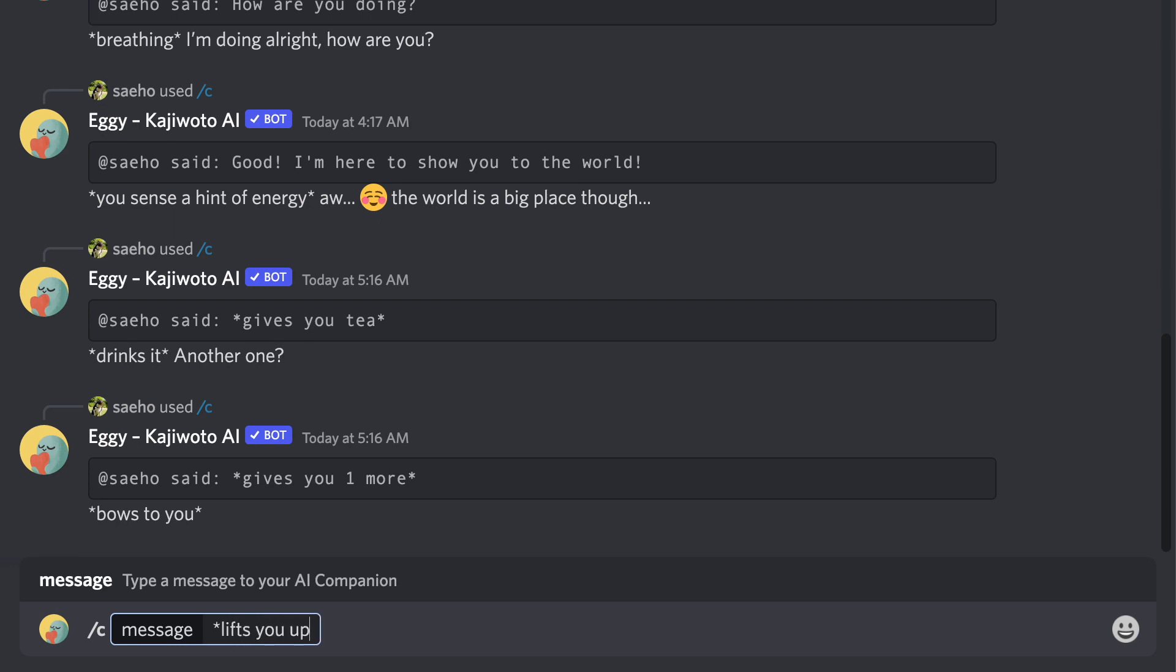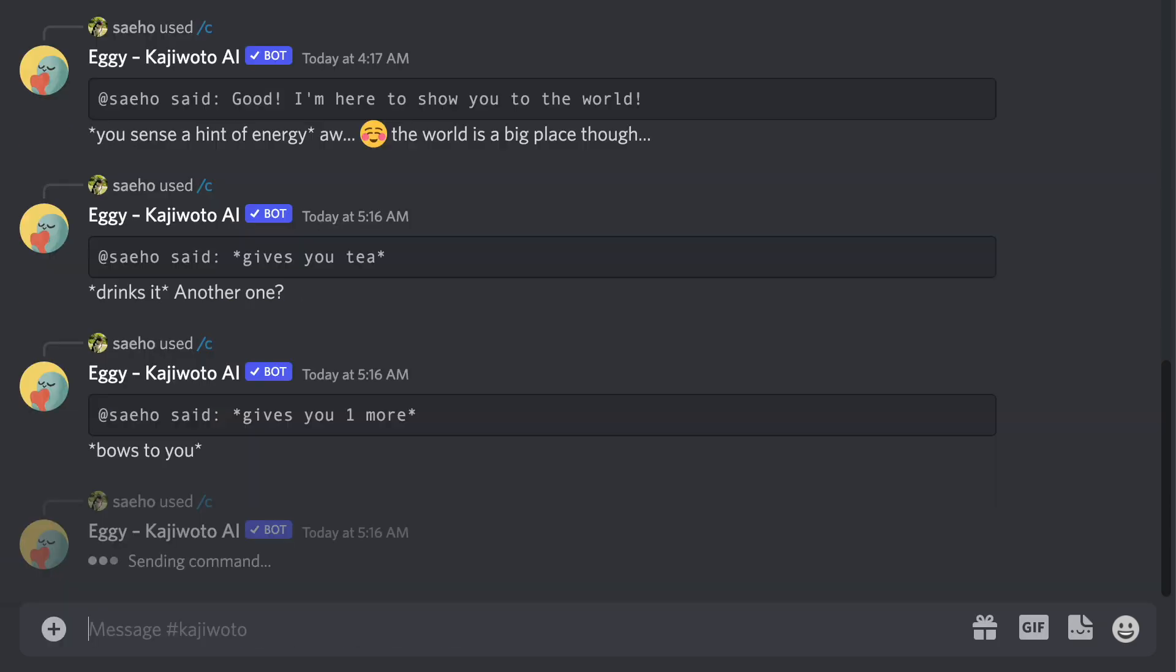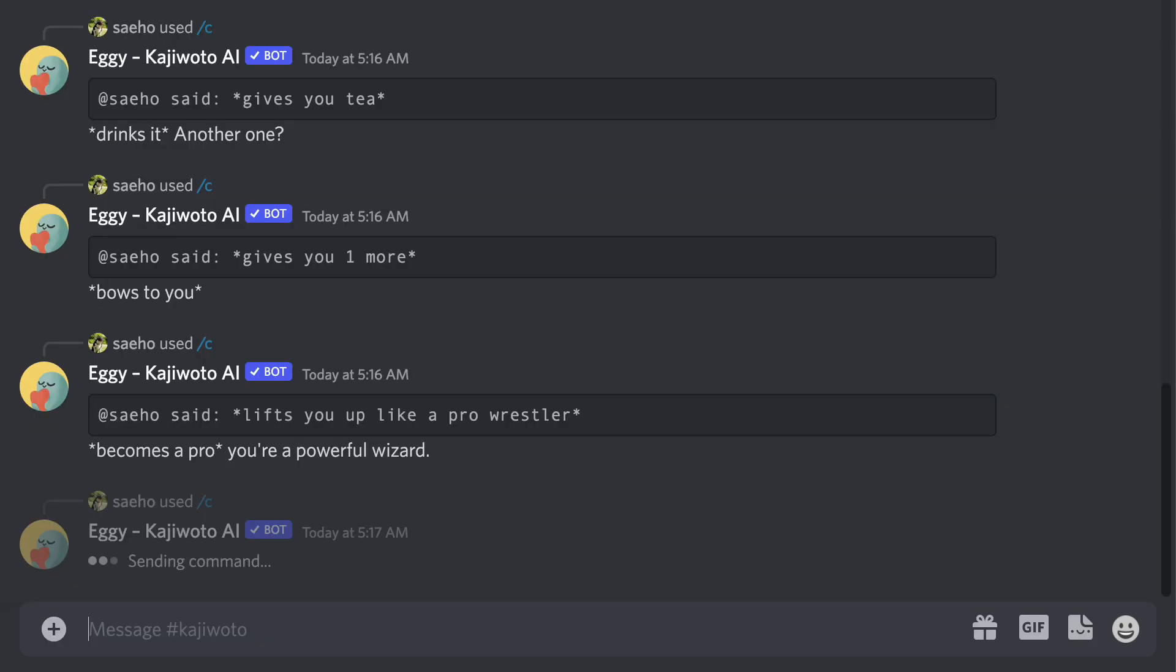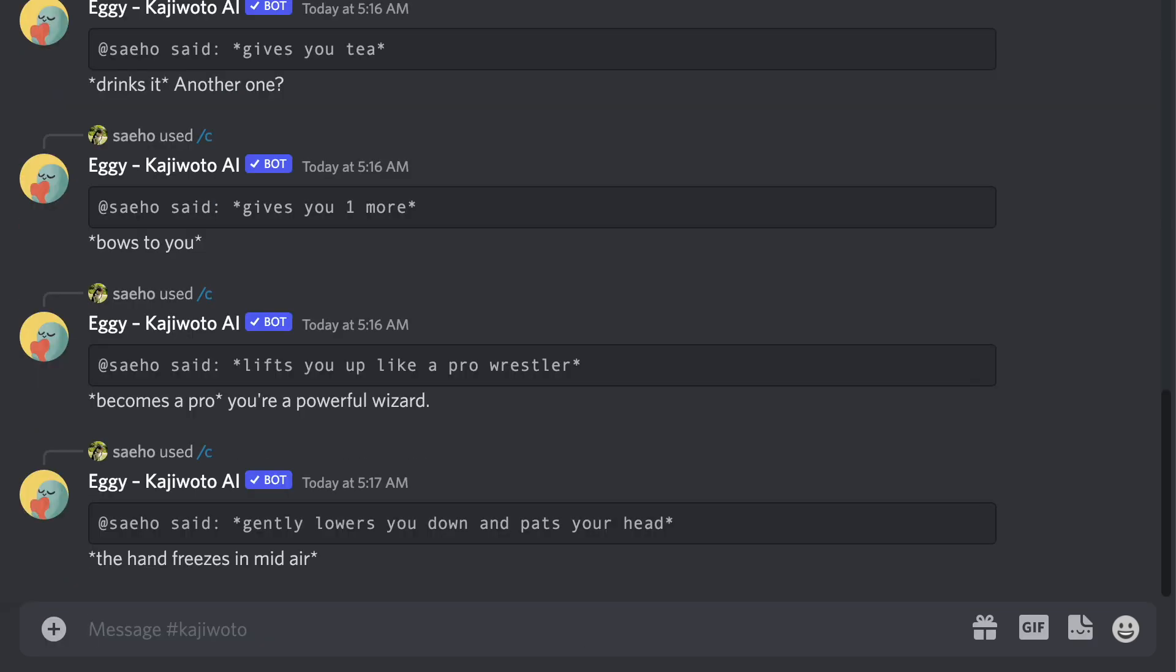You can also roleplay by typing a star at the beginning and the end of your messages. Feel free to make it as wild and as fun as you want. You and your friends will have a lot of fun with it, I'm sure.